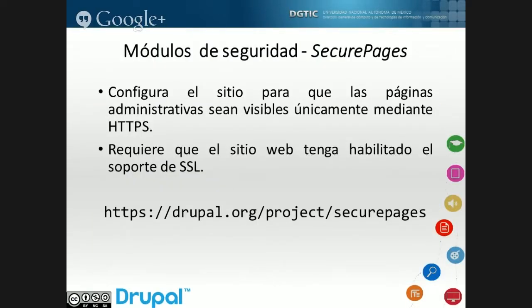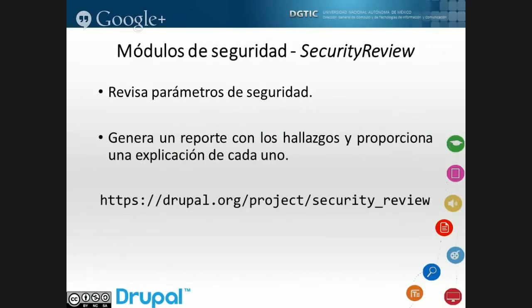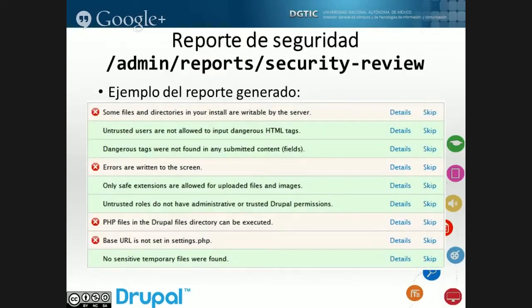¿Qué módulos de seguridad pueden utilizarse en Drupal? Existe el módulo SecurePages, que fuerza todo el contenido de usuarios autenticados a través de HTTPS para evitar el robo de sesiones. El único requerimiento es que el Virtual Host tenga habilitado previamente SSL. También hay otro módulo de seguridad que hace una verificación de permisos y otras cosas, y genera un reporte de estado indicando qué se cumplió y qué no, con descripción de qué verificó y cómo mitigarlo.